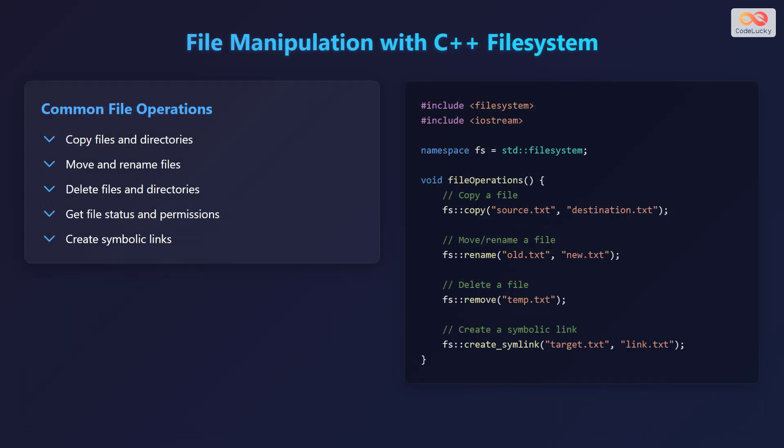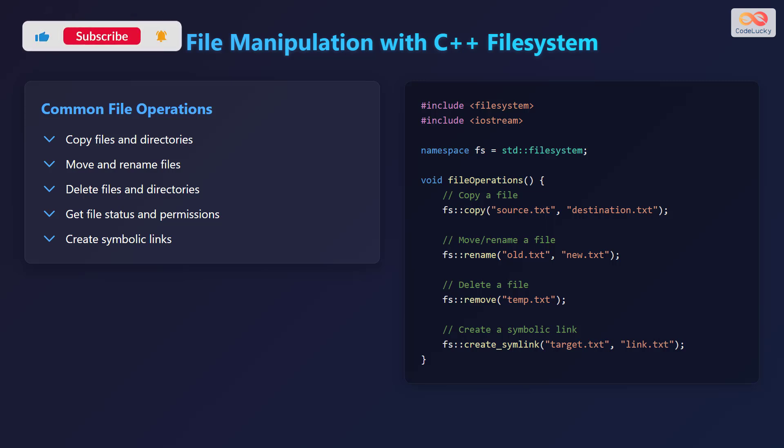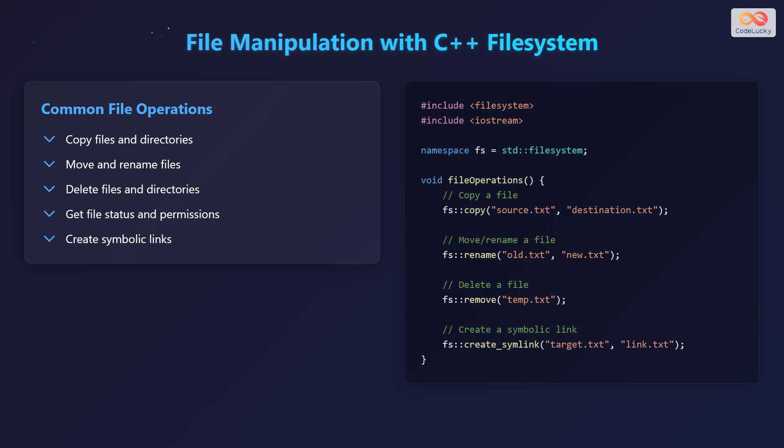Let's explore file manipulation with the C++ filesystem library. Common file operations include copying files and directories, moving and renaming files, deleting files and directories, getting file status and permissions, and creating symbolic links. Here's an example showing these operations: the function file_operations() copies a file named source.txt to destination.txt, renames a file from old.txt to new.txt, deletes a file named temp.txt, and creates a symbolic link from target.txt to link.txt.